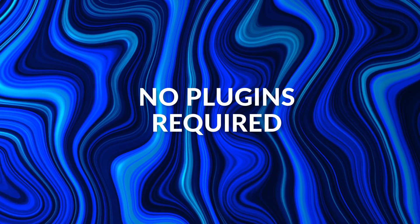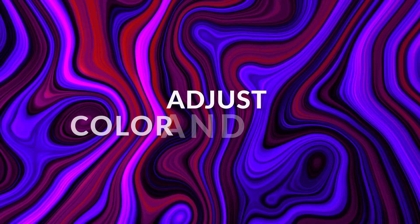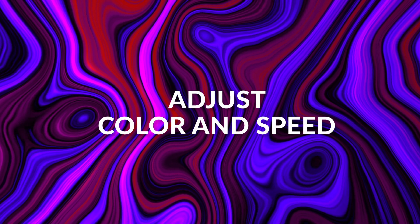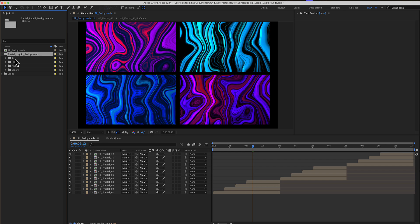Fractal liquid backgrounds for After Effects — here is the project, including a 4K, an HD, a portrait, and a square aspect ratio of the same exact fractal backgrounds.